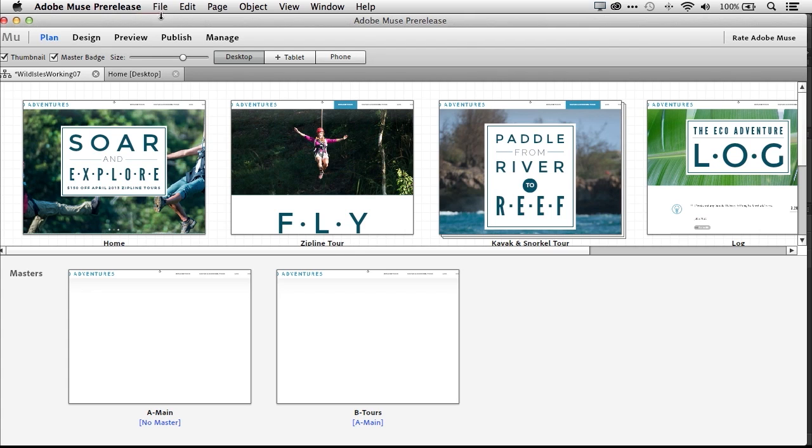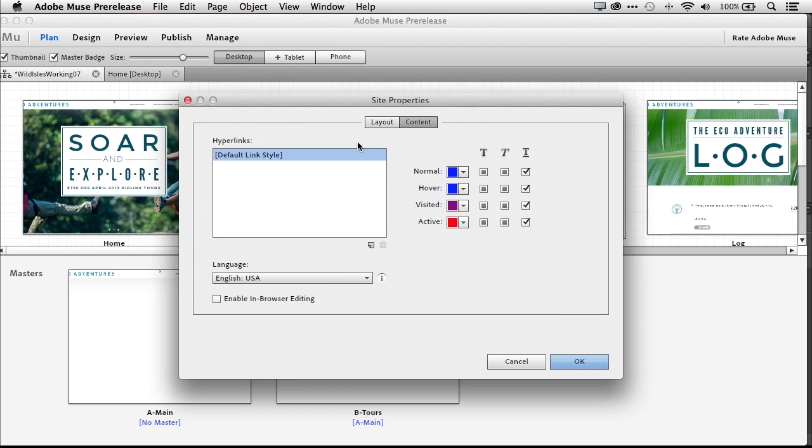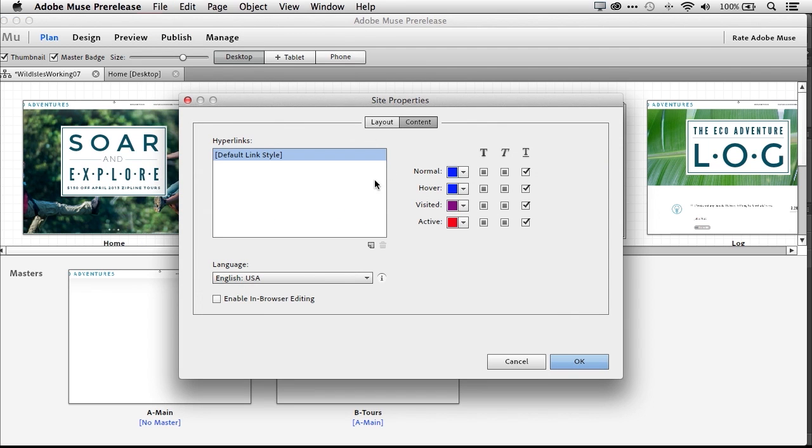New in Adobe Muse is in-browser editing, which gives your client the ability to make minor edits to their site with a web browser. That means more design time for you.